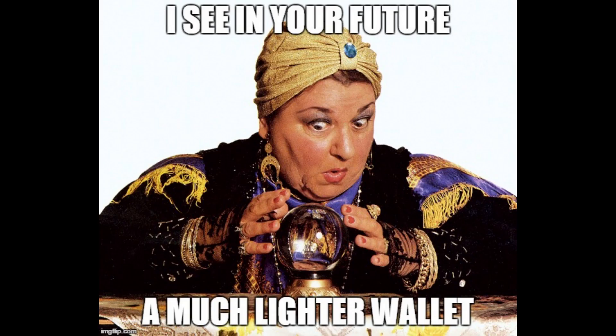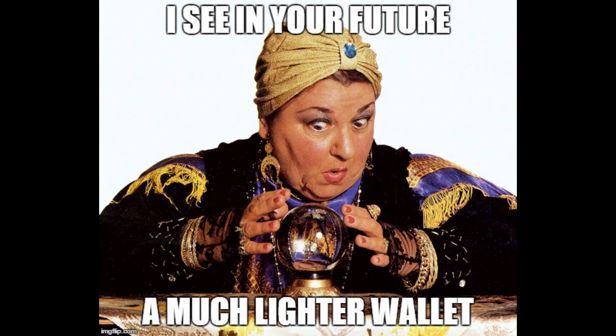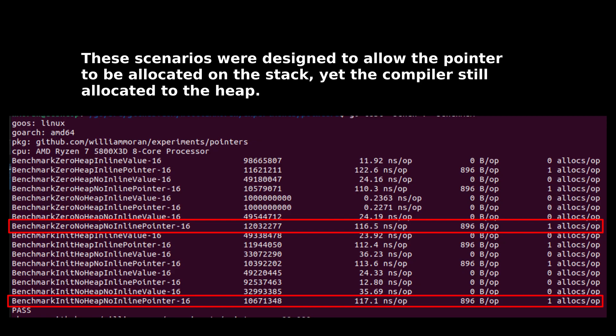But even if you know that your function will be inlined, do you know that other programmers that use the function, including future you, will use it in a way that ensures that the resultant data will be allocated to the stack?